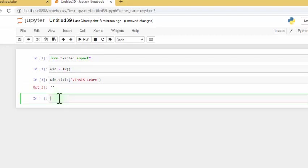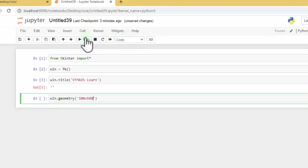Now let's take the geometry. Since we declared this object, we normally go on like that. If you don't do that it will cause an error. The geometry defines the area and size of which you want your interface to be. We do win.geometry() with parentheses, put a single or double quote, then the sizing — we say 500 by 500.